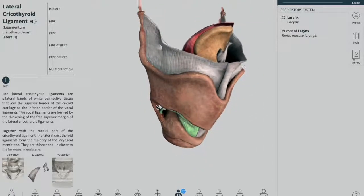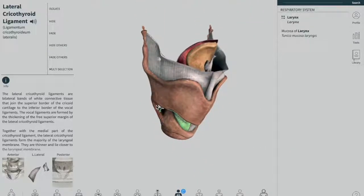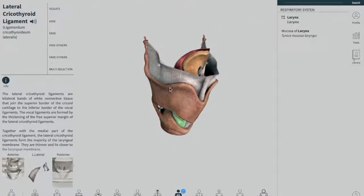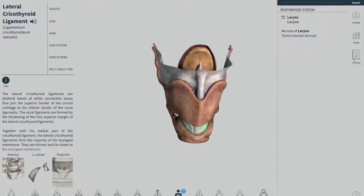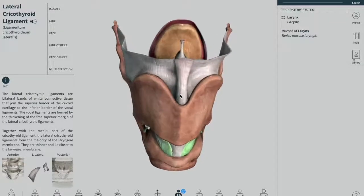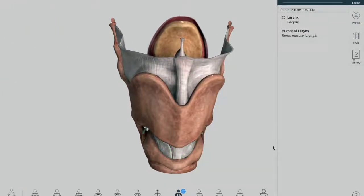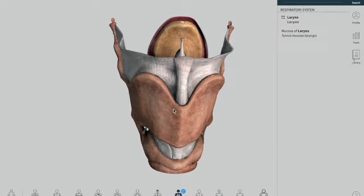Now we move on and talk about the laryngeal folds. After we talk about the laryngeal folds, we will be solving and talking about the clinical scenario. There are two important soft tissue folds located within the larynx: the vestibular fold and the vocal fold. They both play a crucial role in protection of the airway, breathing, and phonation.